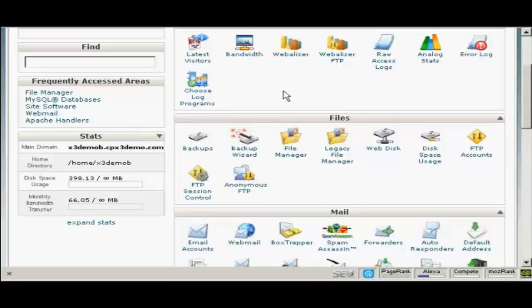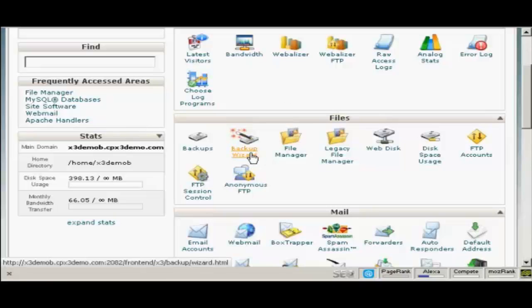The simplest way to back up your blog is from your control panel. I'm going to use cPanel for this demonstration but if you have another type of control panel the procedure is quite similar. In cPanel come down here to where it says files and then click here on backup wizard.